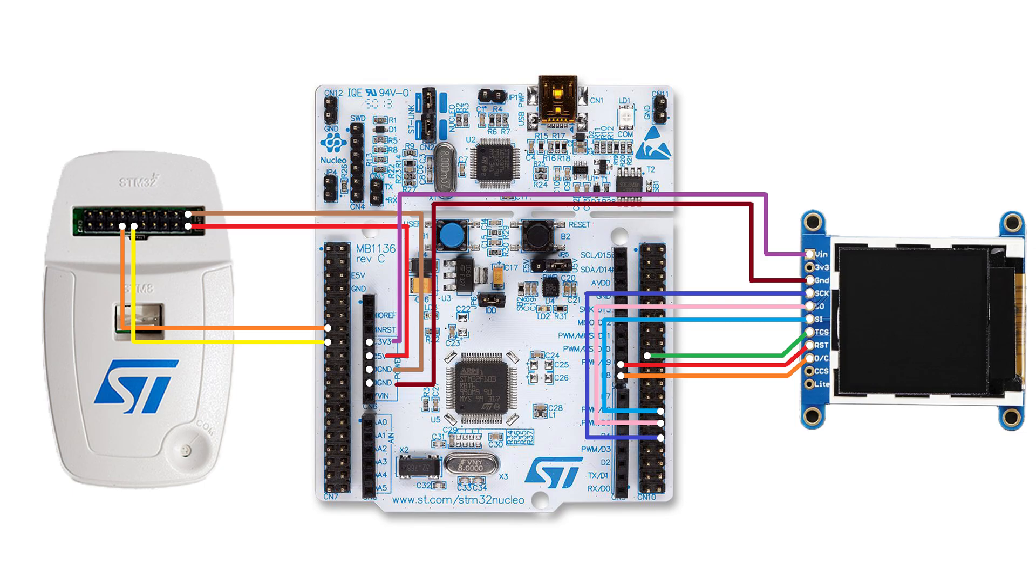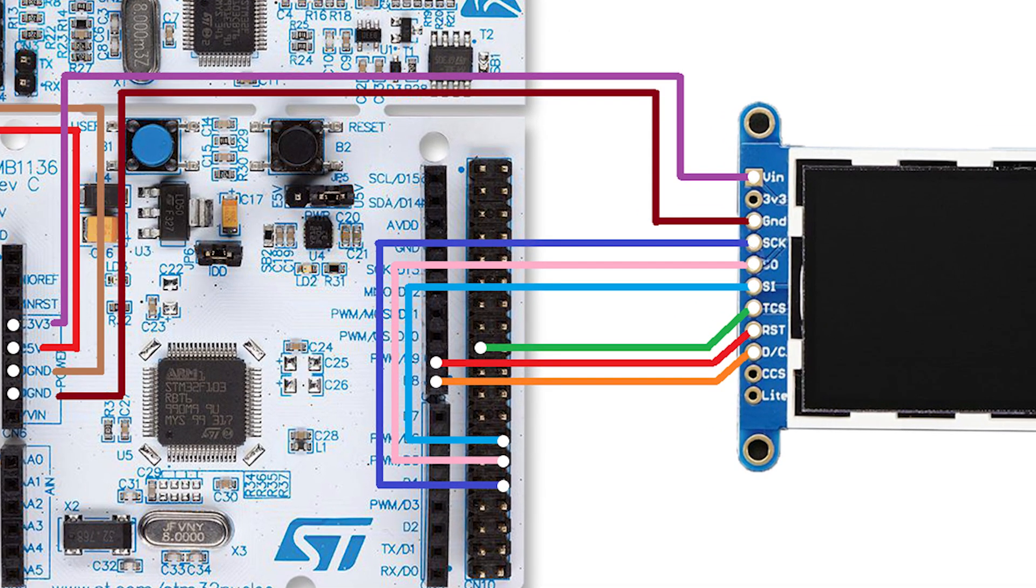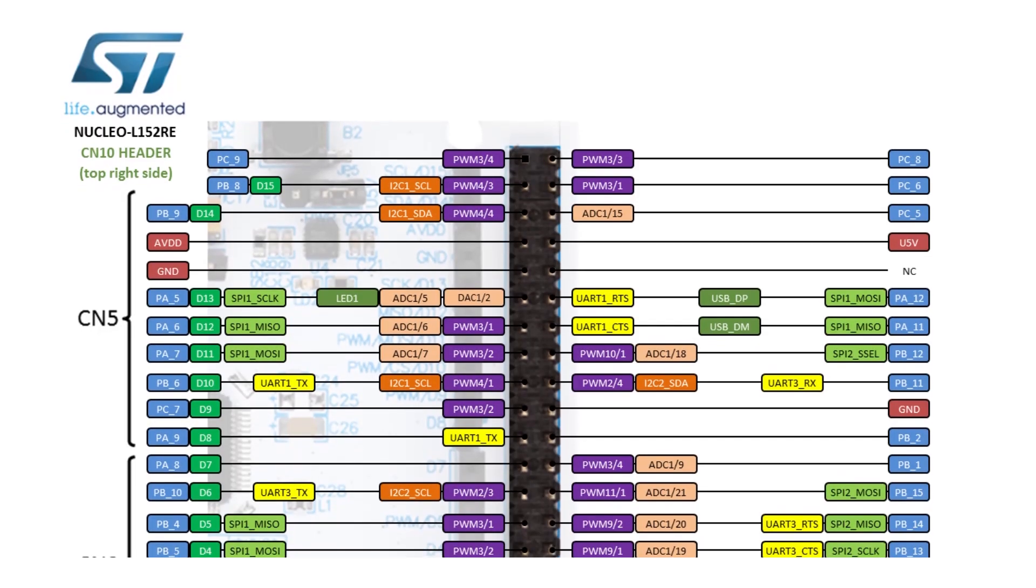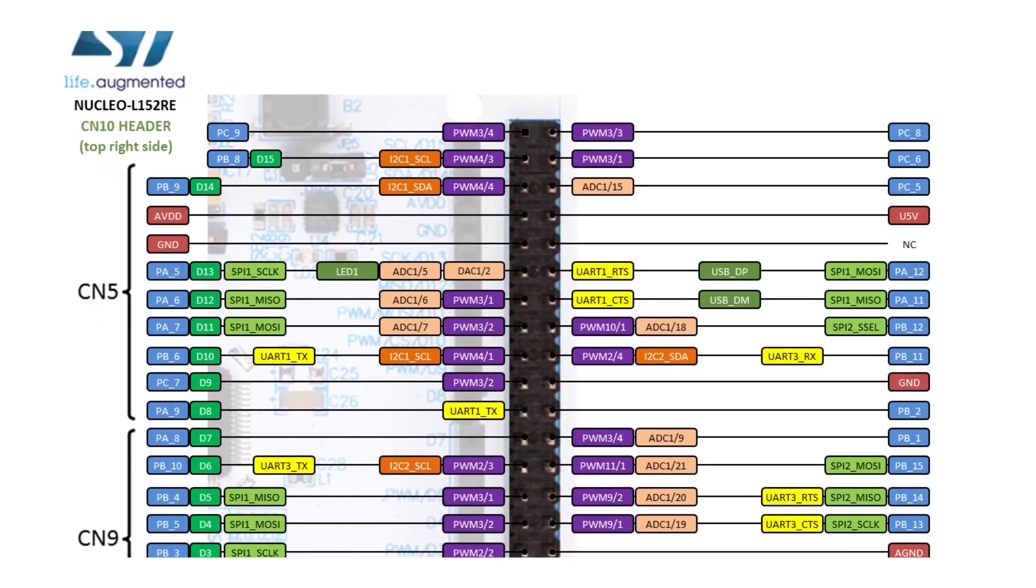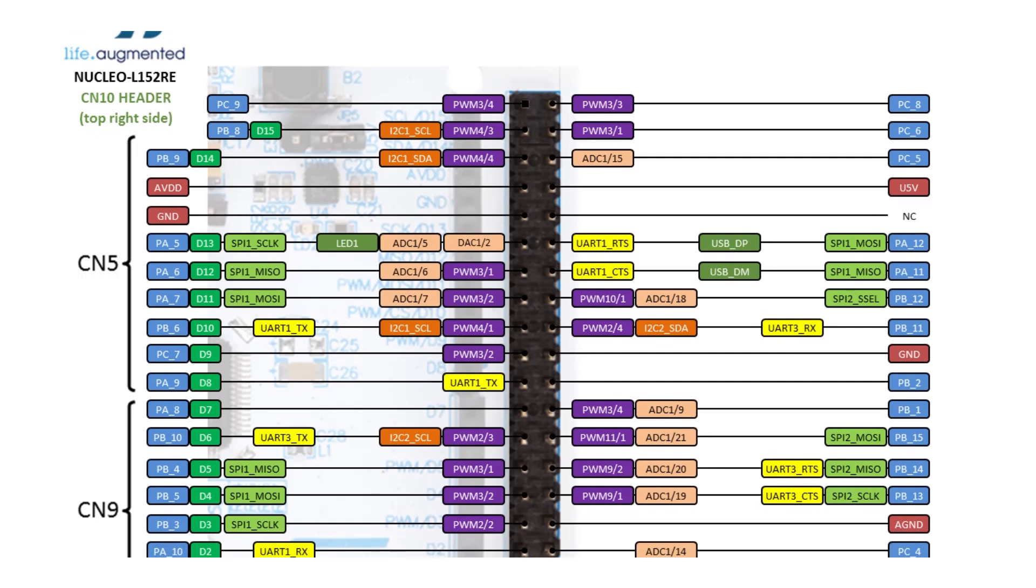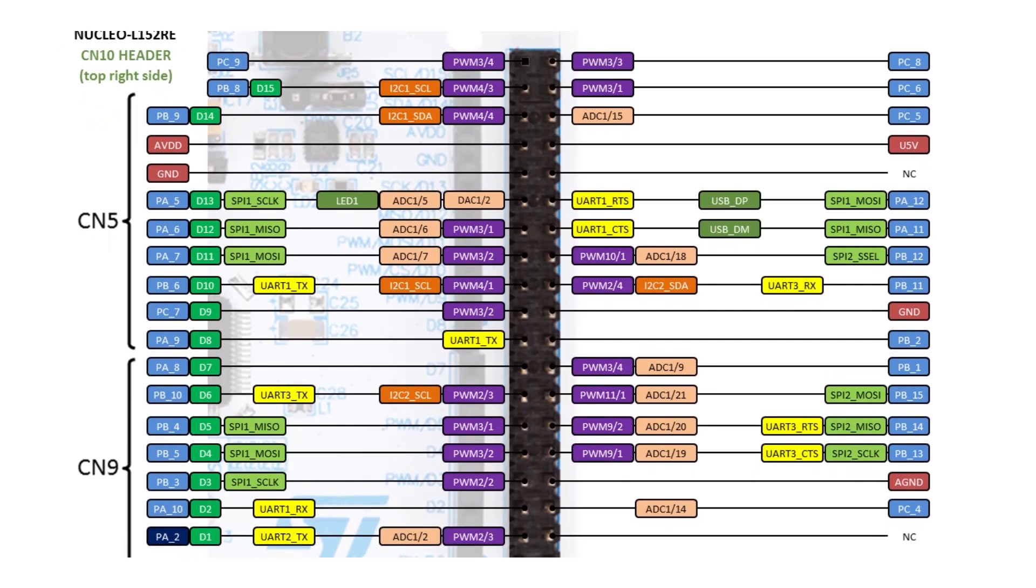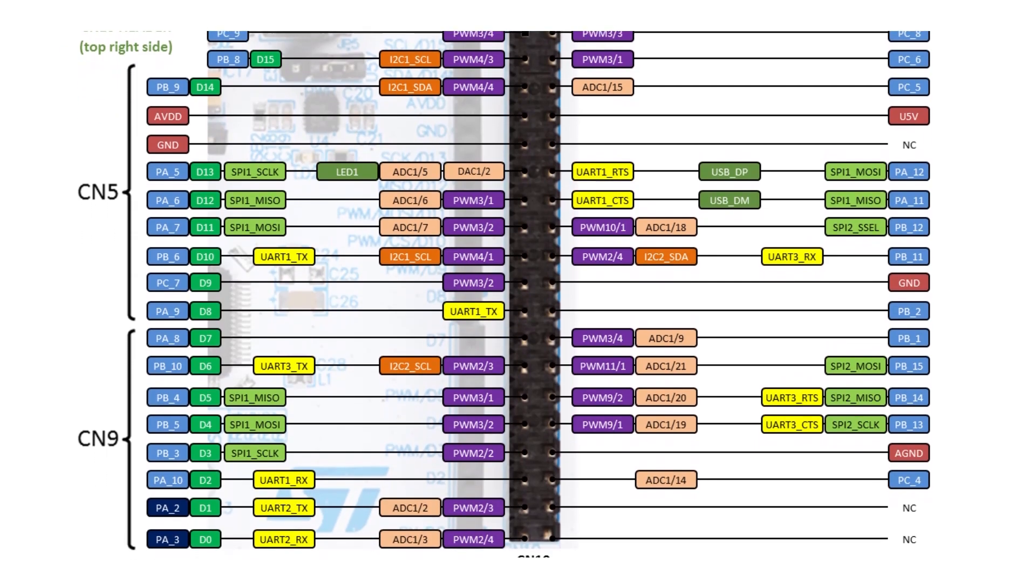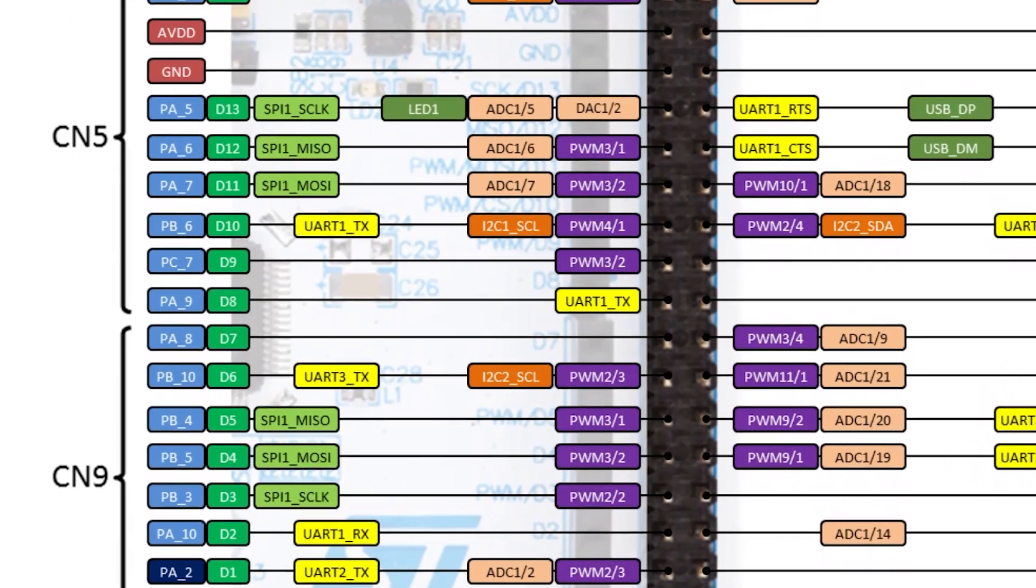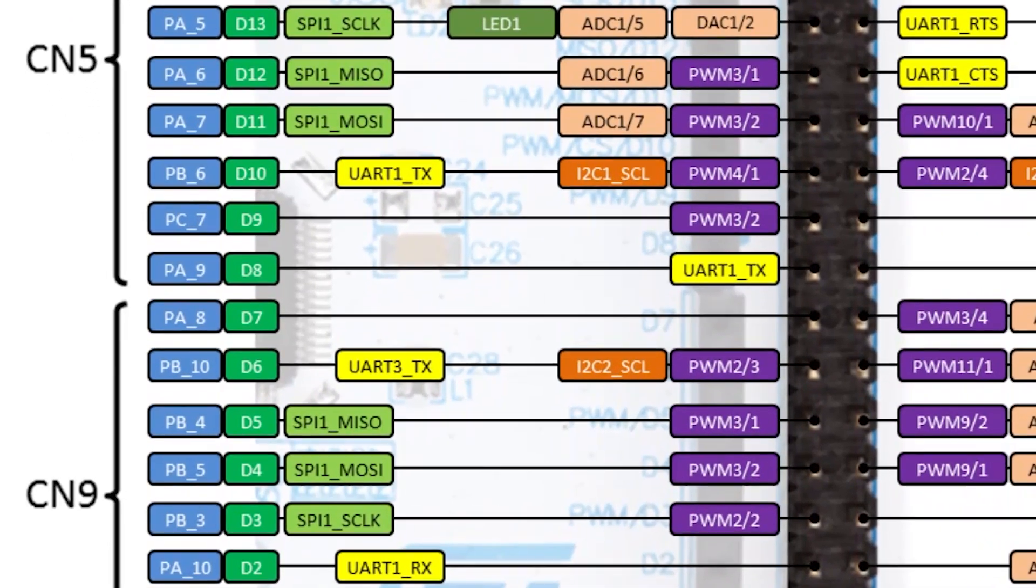The connection scheme for the display looks straightforward and not overly complicated. For those of you who may not be familiar with the Nucleo board, you might wonder why the display is connected to those specific board pins. I should briefly explain this. So, each pin of this board has predefined functions it can perform. For example, not every pin can be used for SPI data transmission or serve as a clock signal for the SPI.